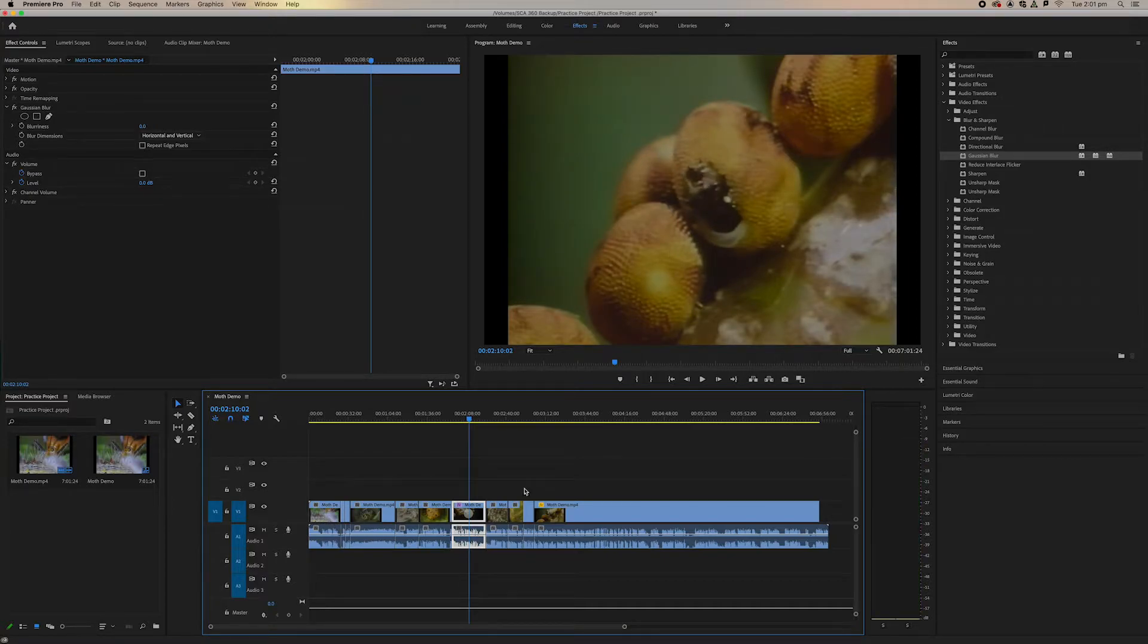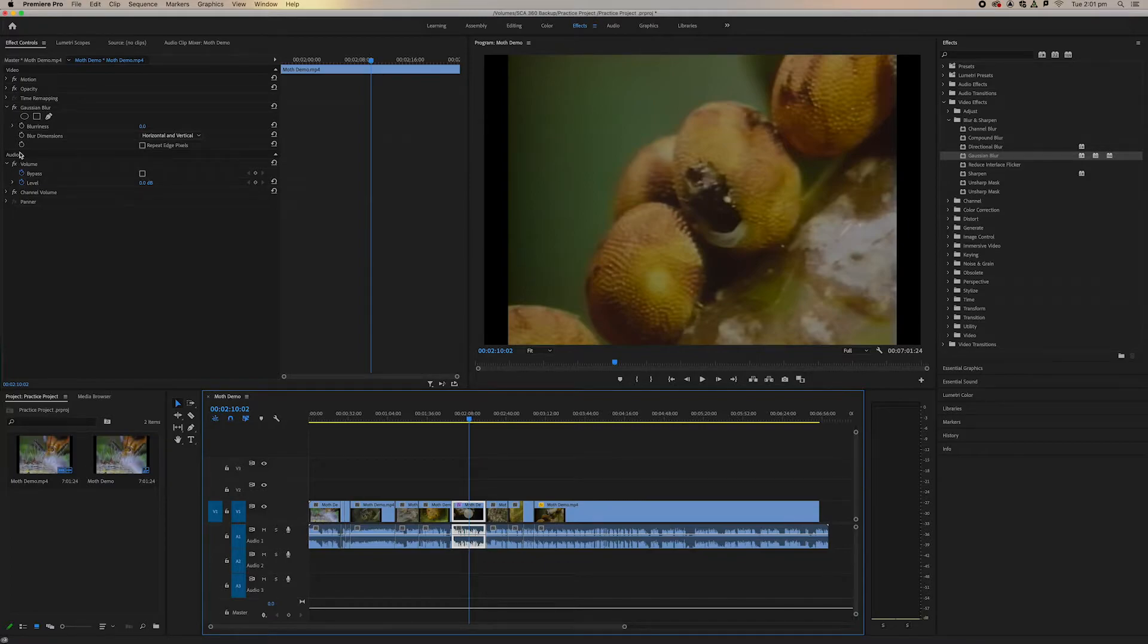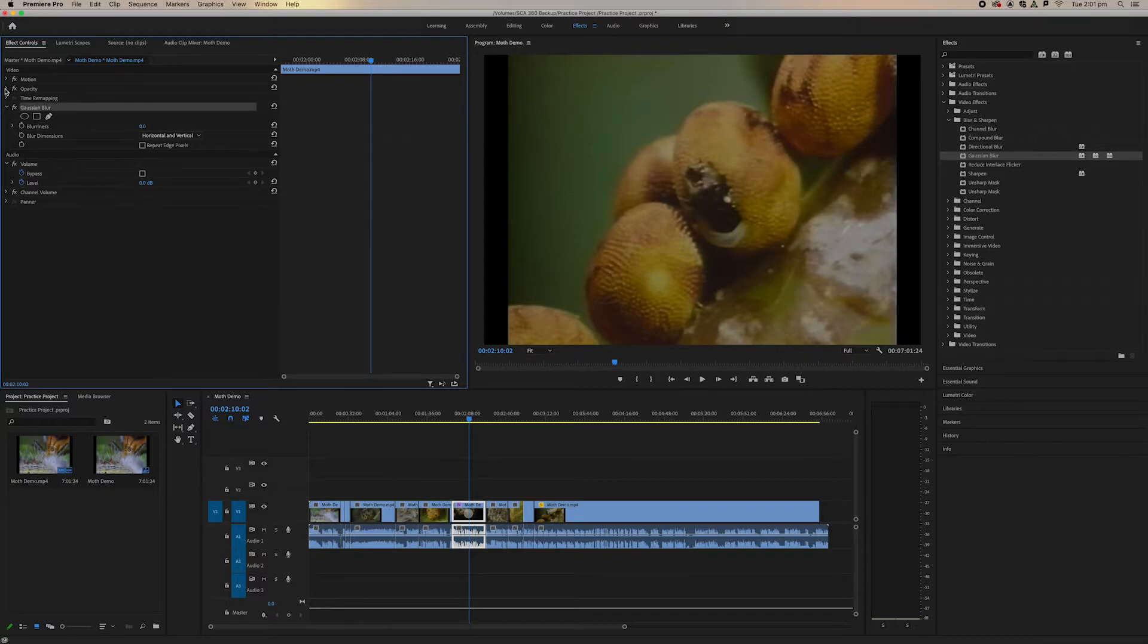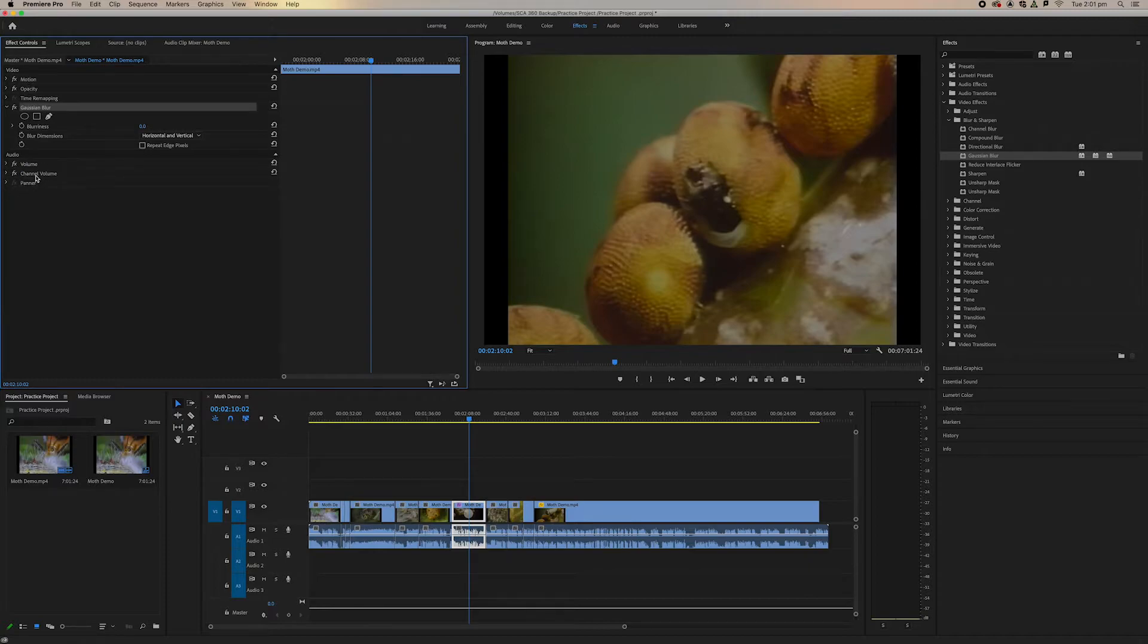Now we've dragged and dropped this Gaussian blur and it's come up in our effects controls over here as we can see Gaussian blur. Our motion effects, opacity and time remapping effects and our audio, these audio effects here are always going to be there. They're always on every clip no matter what. They're like preset effects.